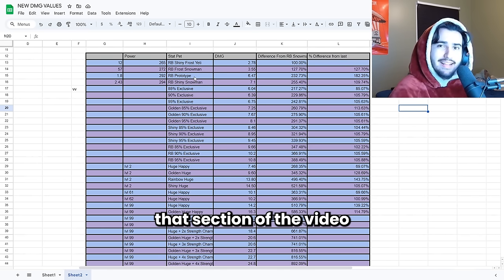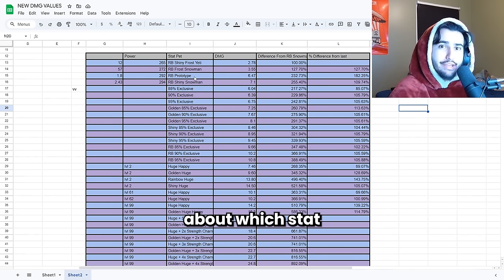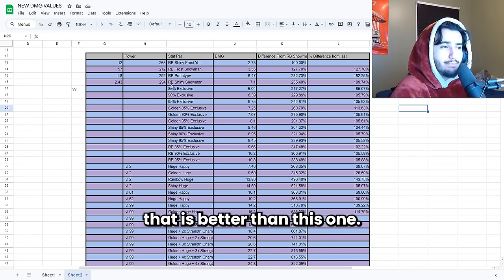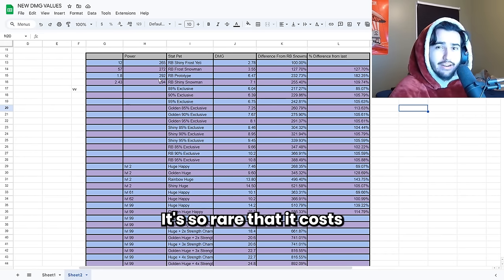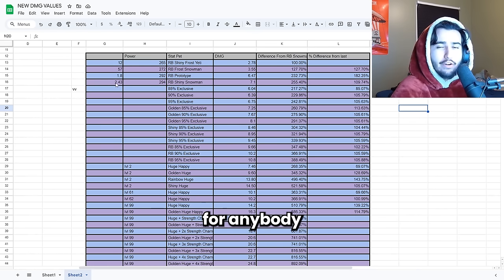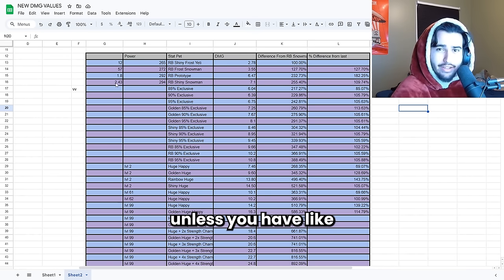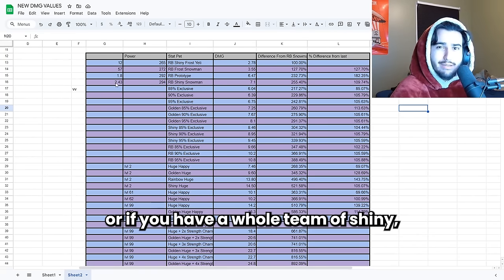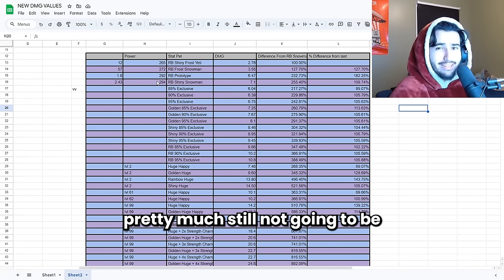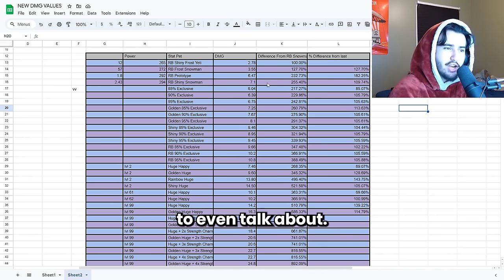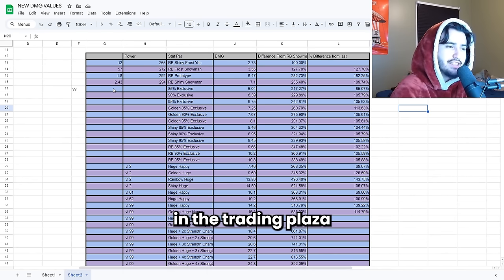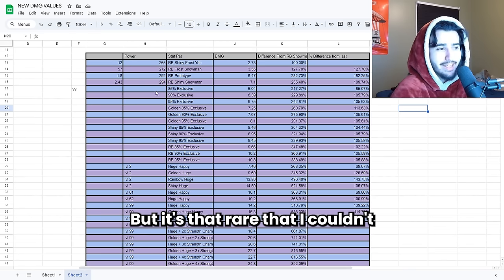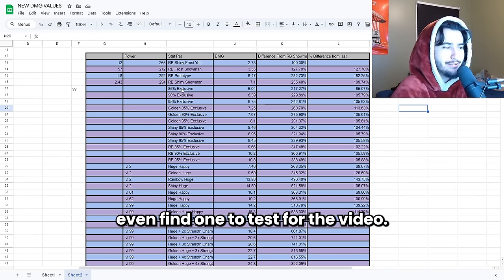That's pretty much that section of the video about which stat pet you should be using at any stage. There is one more stat pet that is better than this one. It's so rare that it costs like over 100 million right now. So it's pretty much not worth it for anybody that's going to be watching this video unless you have like a whole team of Titanics already or if you have a whole team of shiny huges, it's still not going to be that worth it to many of you. So I don't think it's really important to even talk about. I couldn't even find any in the training plaza because I really did want to test it out. But it's that rare that I couldn't even find one to test for the video.